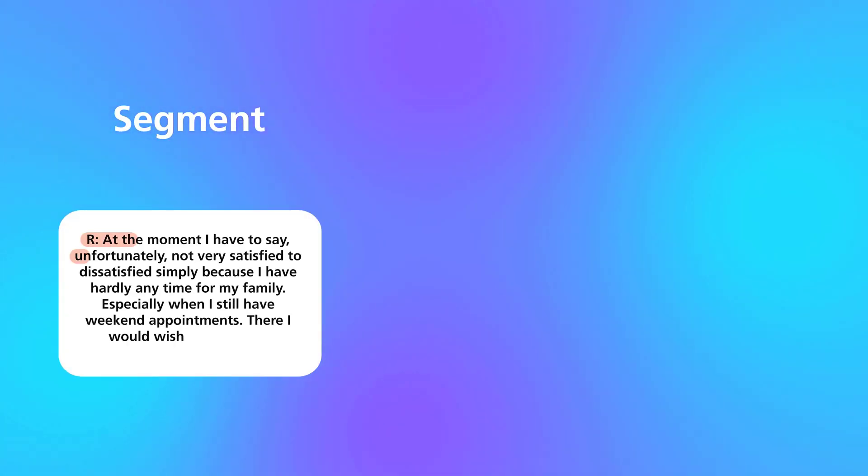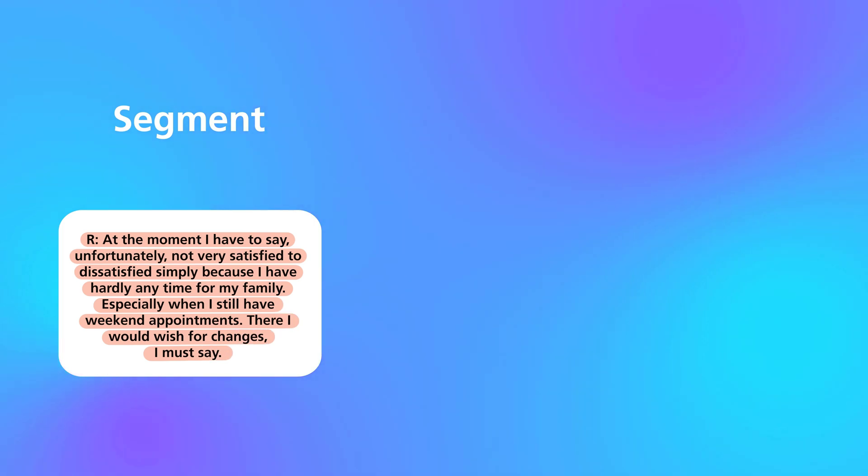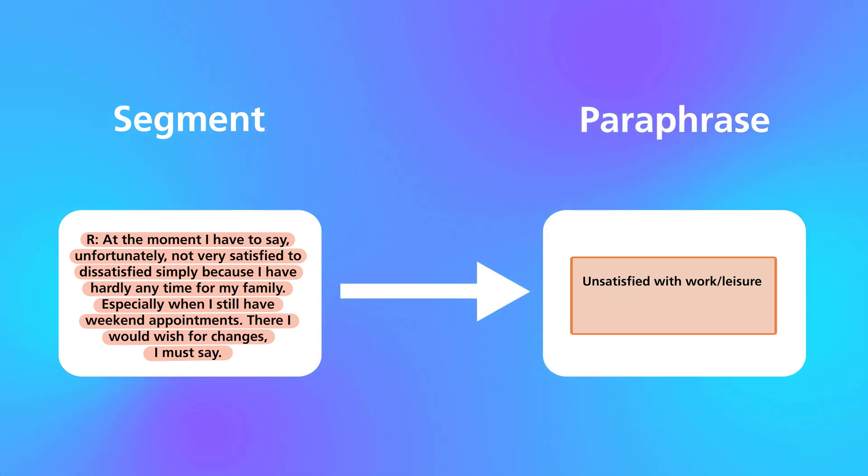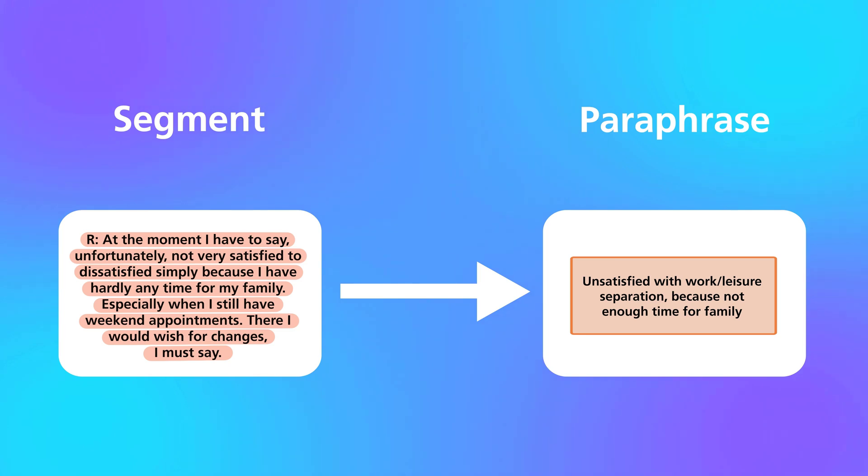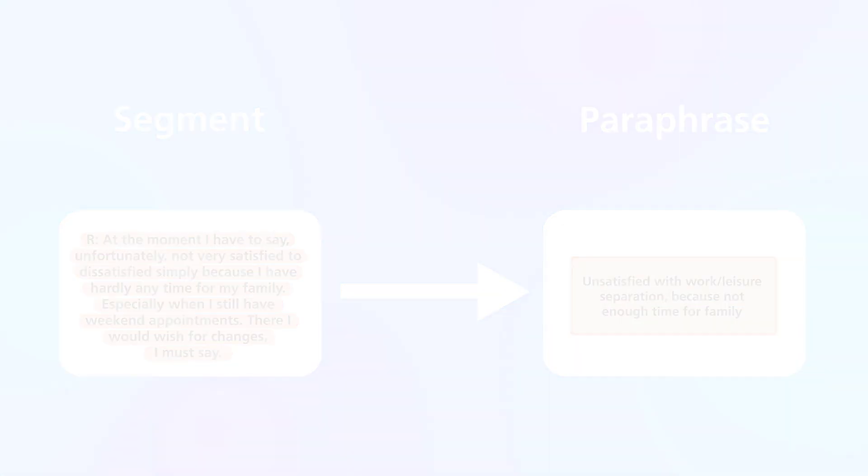In paraphrases we can summarize individual sections of our data in our own words. This way we can use paraphrases to open up our data and create a basis for inductive category formation.